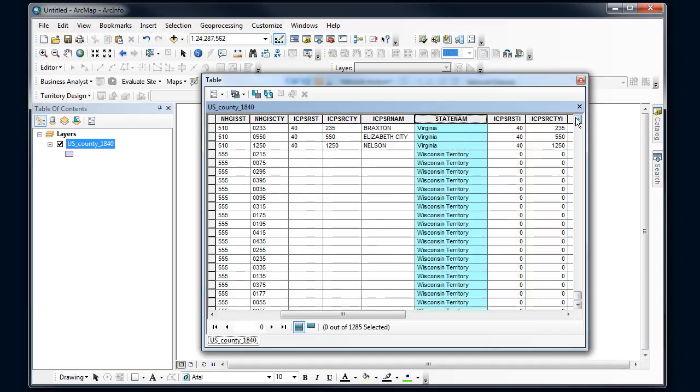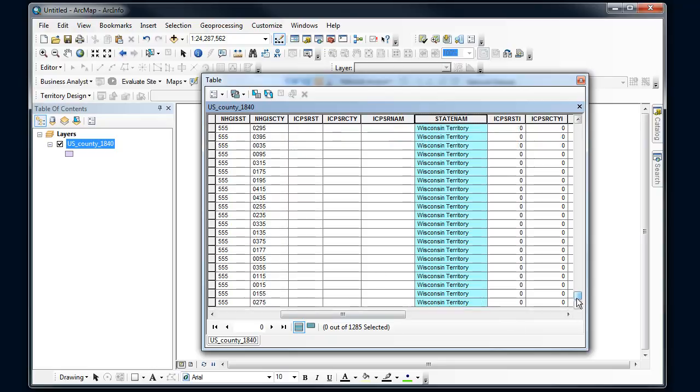We're pre-establishment of states, so this is Wisconsin territory. Let's select out all these counties that are part of the Wisconsin territory.